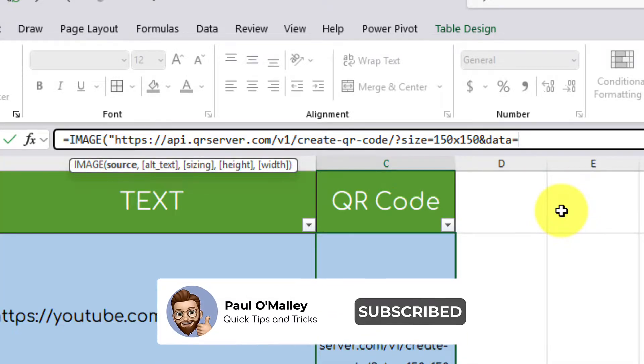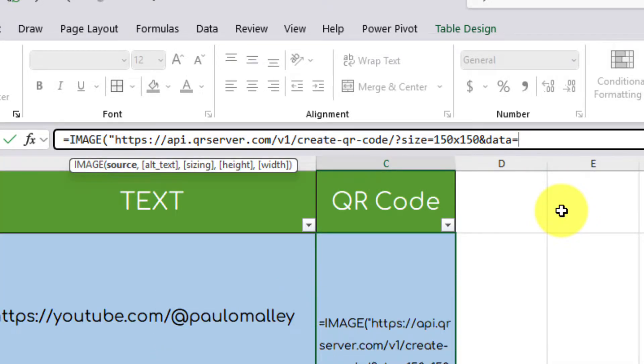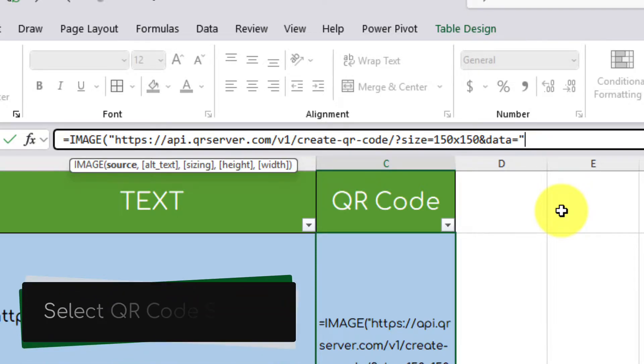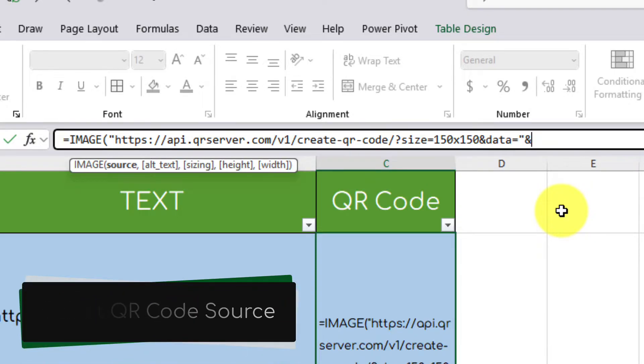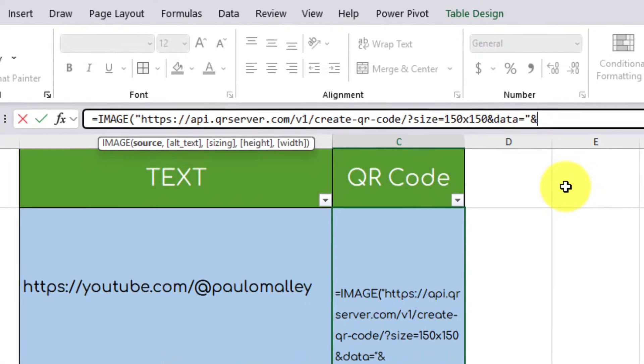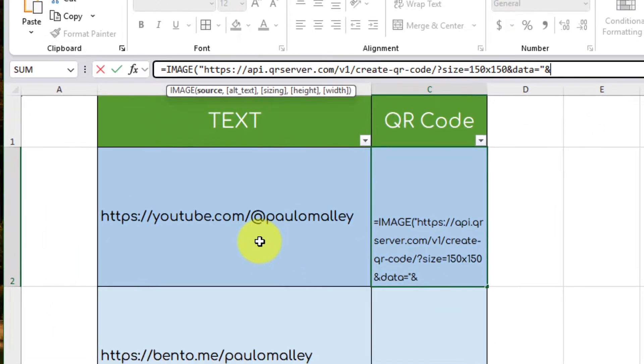Then we need to enter in another quotation mark followed by an ampersand. And then that's how we're going to select our QR code source. In this case, B2.